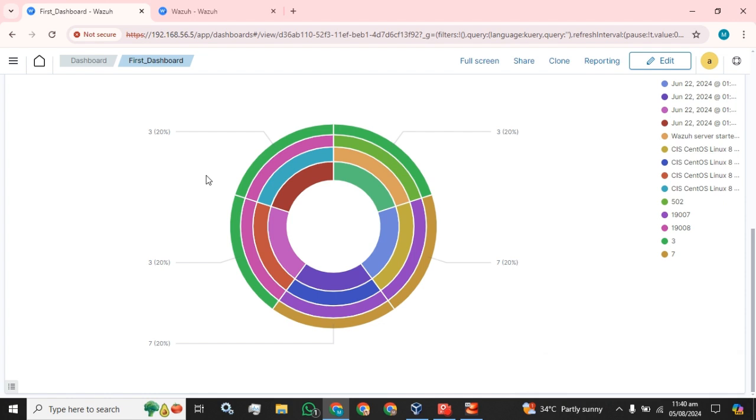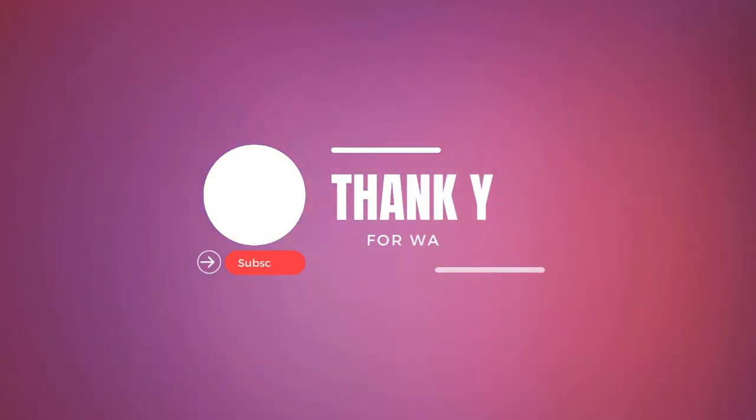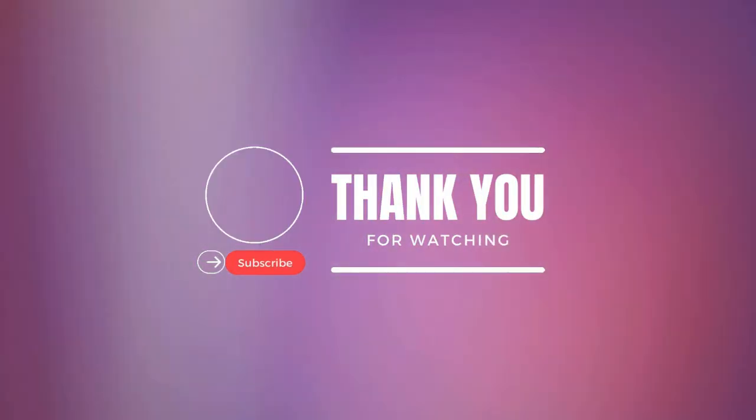Hope you guys understood how we can create visualization in our Wazuh server. Please like and subscribe my channel and share with your friends, colleagues, and students. Until then, stay blessed, stay tuned. Thank you for watching. Goodbye.